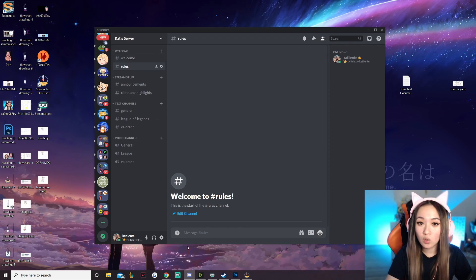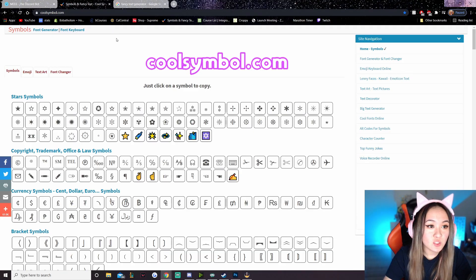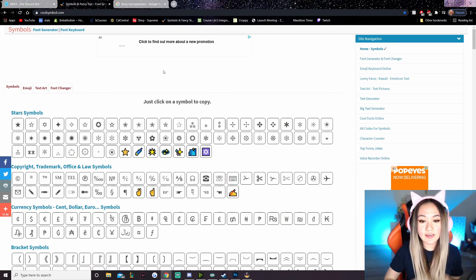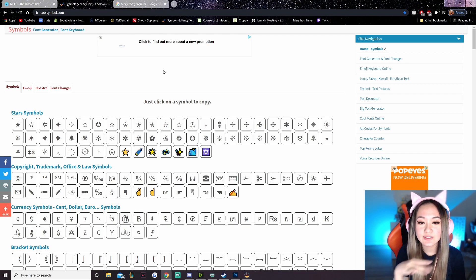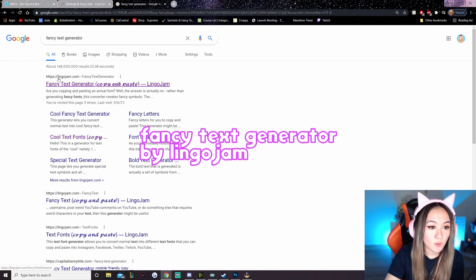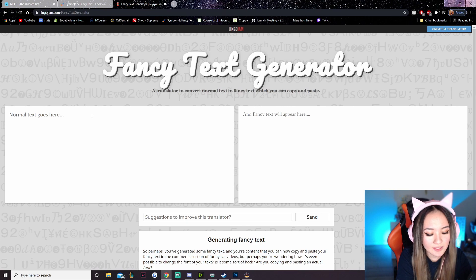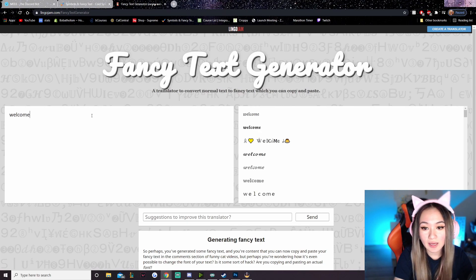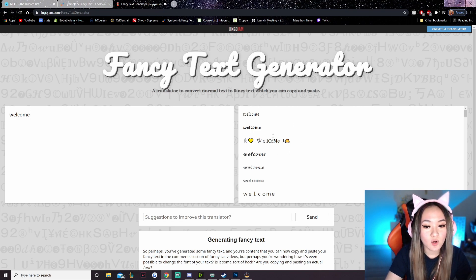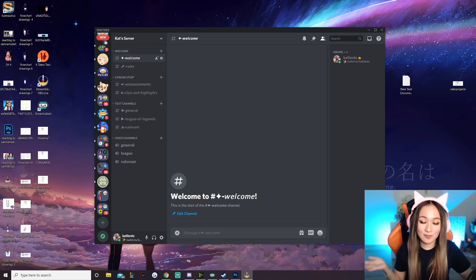Now if you want to make this look cooler with fancier text, I recommend two websites. The first is coolsymbol.com where you can find really cool and fancy looking symbols to use in your Discord server. For a fancy text generator, go to the first result when you search it — it's called Bilingual Jam. You can type anything like 'welcome' and it will auto-generate it in fancy text on the right-hand side. I just went and made the text look a little bit better and added some symbols.